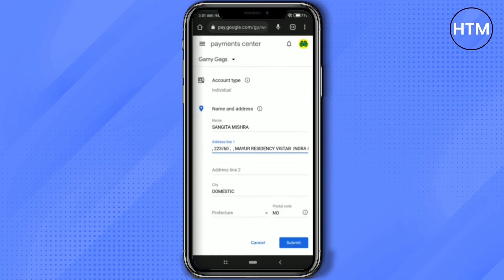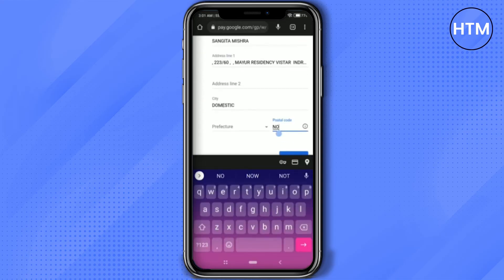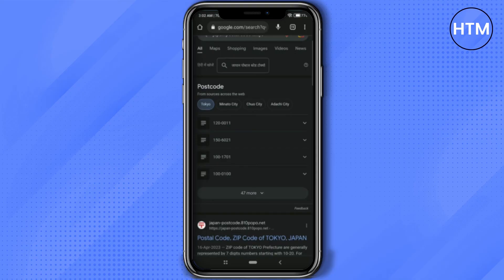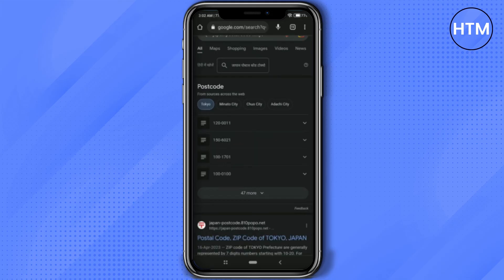Fill up the address fields with anything. Then enter a postal code — if you don't know a postal code from Japan, just search for one online. Find some postal codes and copy one.